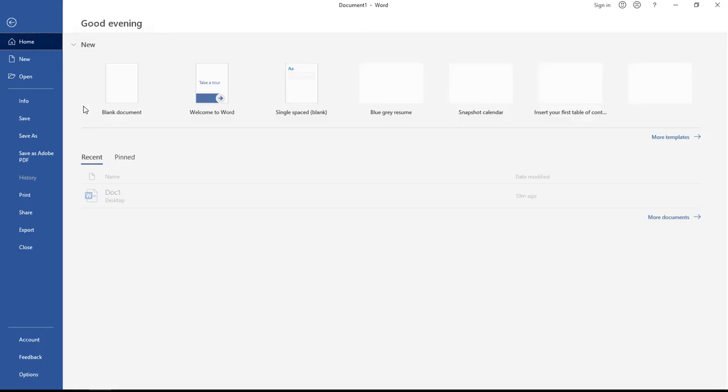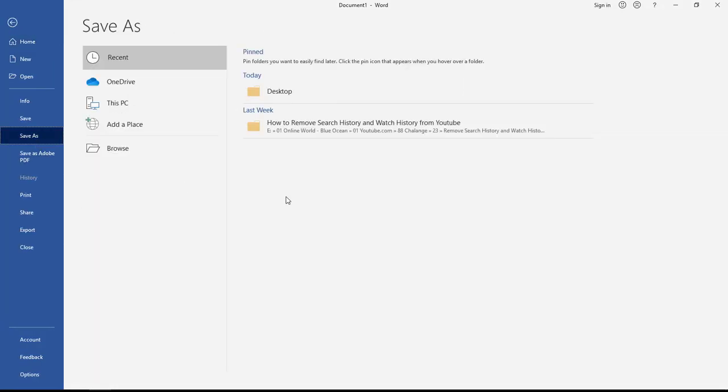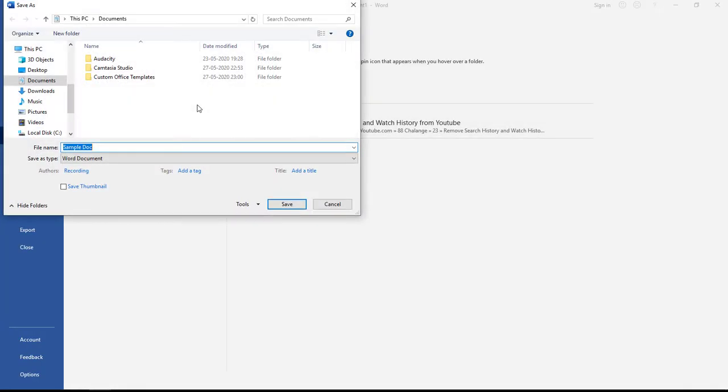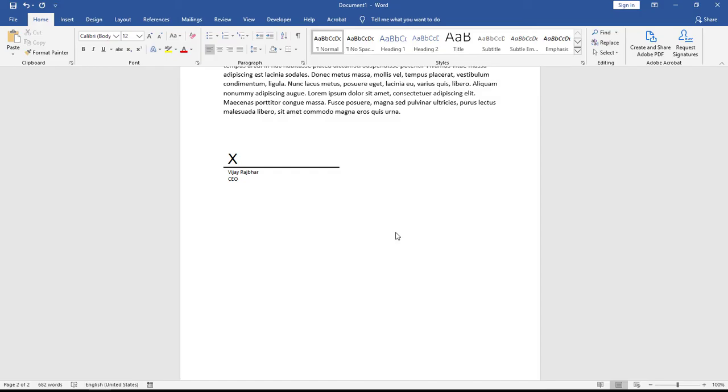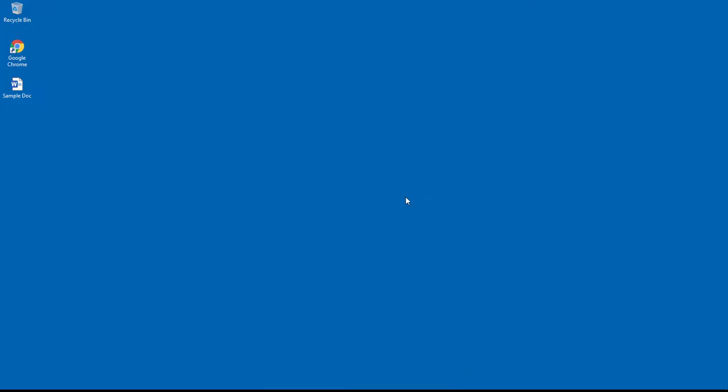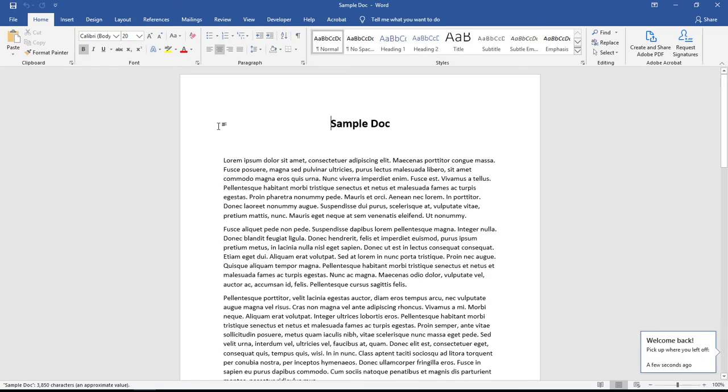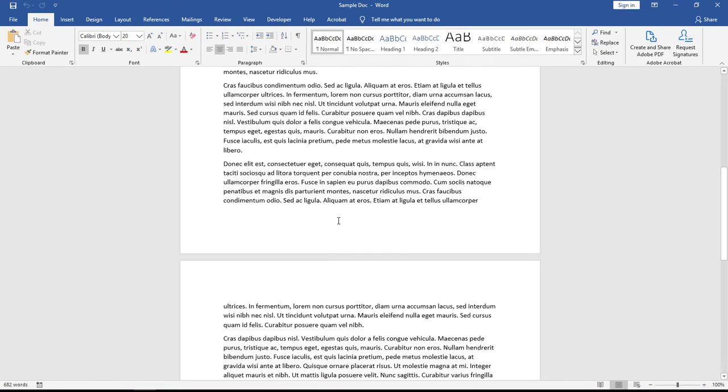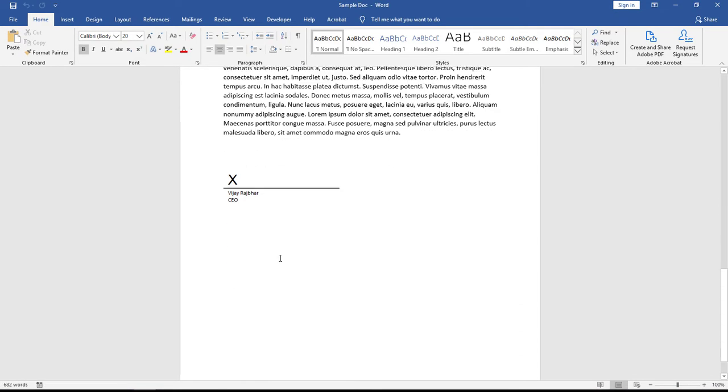I'm going to save this document on my desktop. This is already saved here. Now I'm going to open this document. Here you can see this is my Word document.